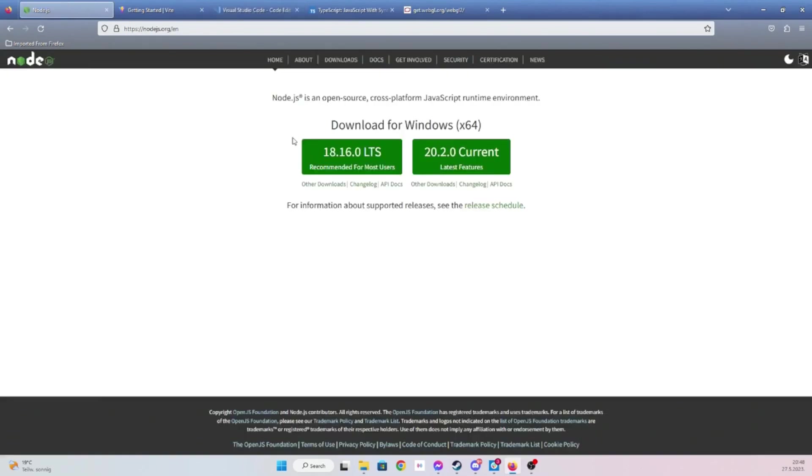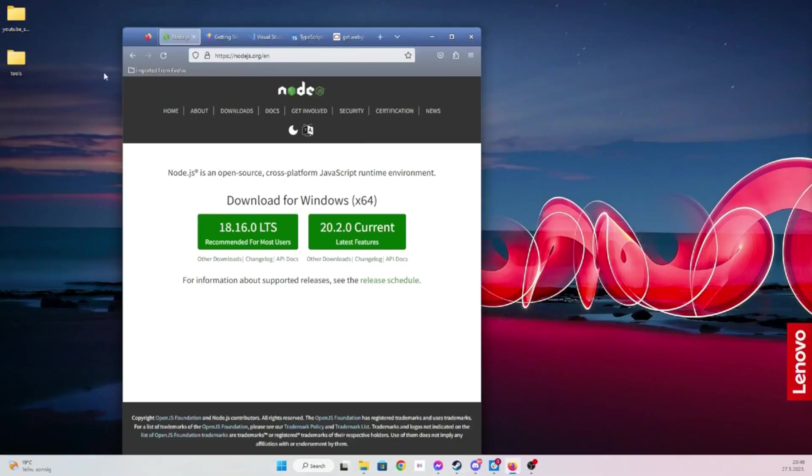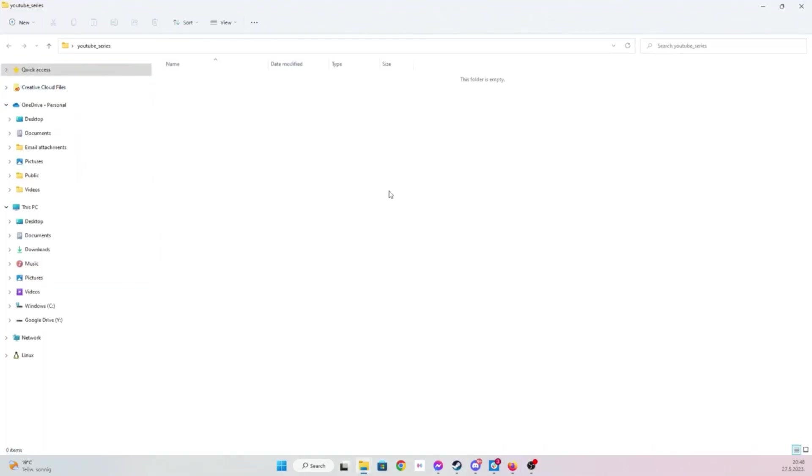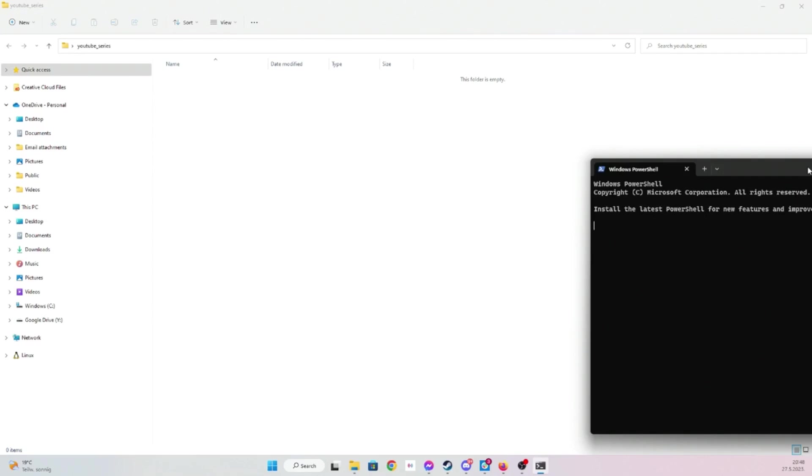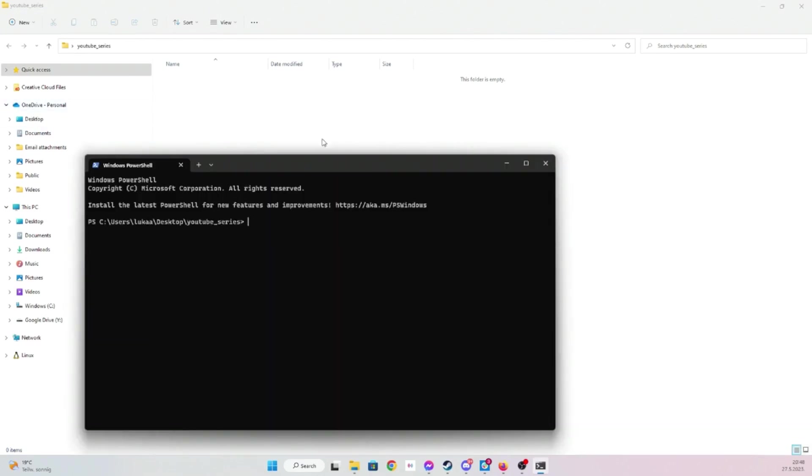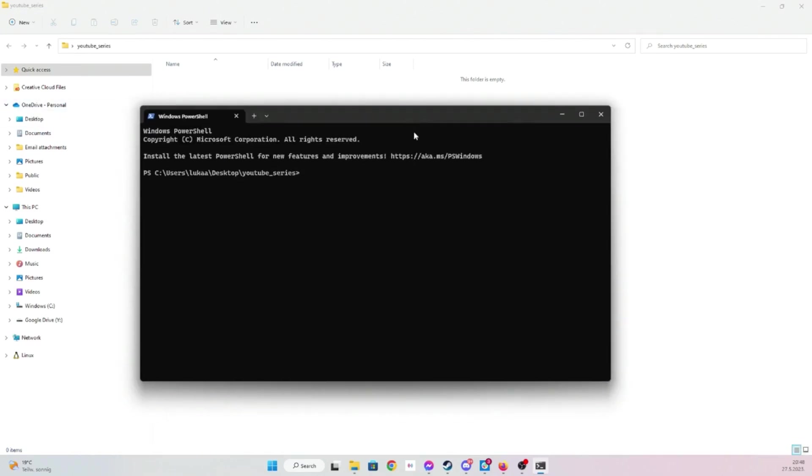So let's actually get started with it. First, let's just confirm if Node is installed. I'm going to be using PowerShell, but you can use command line or git bash, whatever.